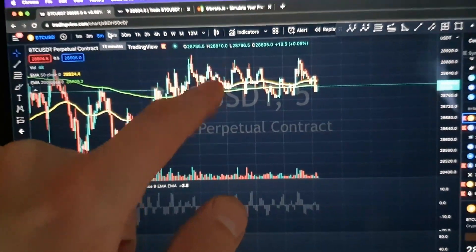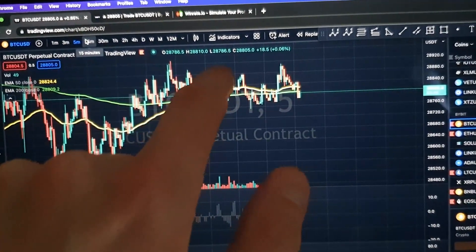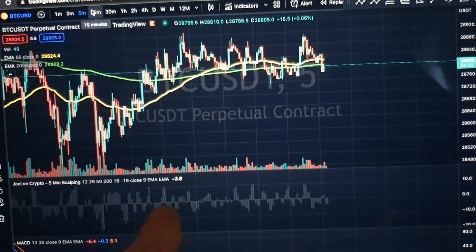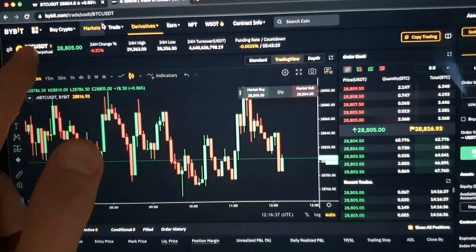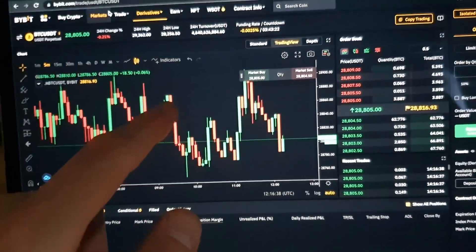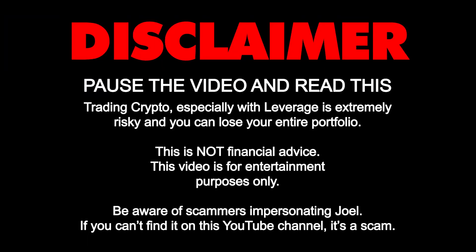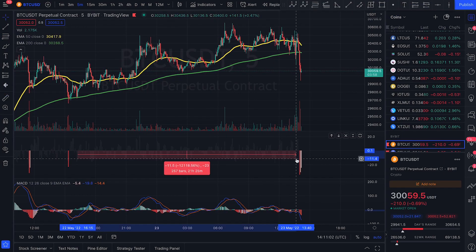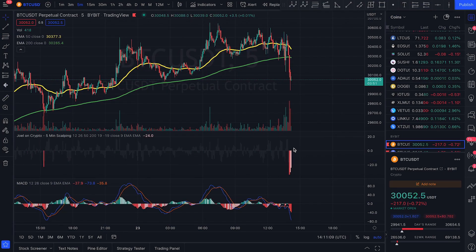Today I will be scalping Bitcoin on the five-minute time frame using the 50 EMA and the 200 EMA, and also the MACD from the one-minute time frame. I will be scalping with 20x leverage on Bybit, but keep in mind that trading with leverage is super risky — do not copy me. We now have, finally after about 20 hours of low volatility, some big downticks.